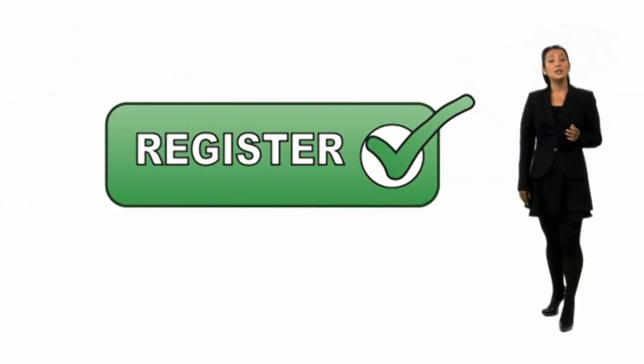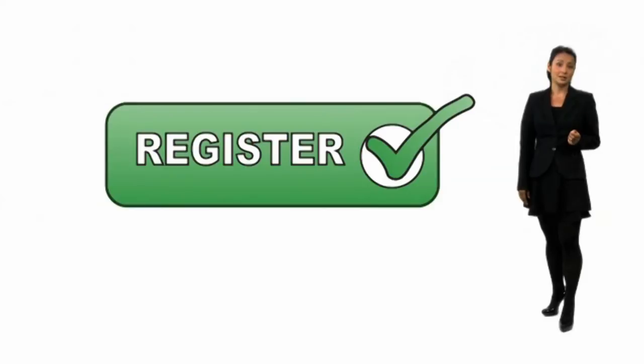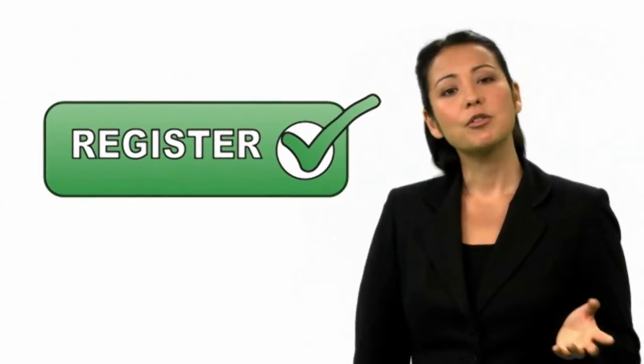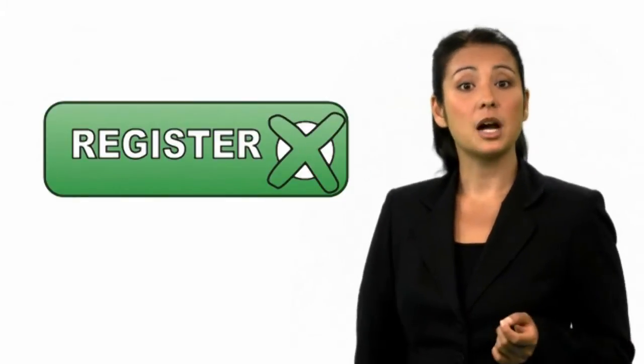Now, some businesses have to register, and we'll talk about why in a bit. There are also some businesses that can't register for VAT, and this is mainly down to the types of things they sell or the service they provide.